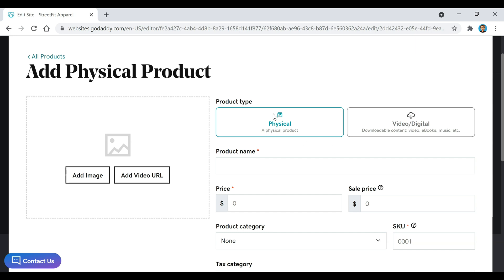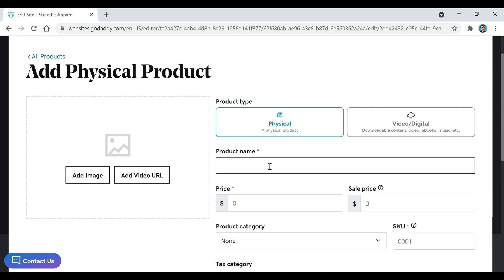If you have a physical product, you're just going to keep this one selected, or if you have something digital, like downloadable content, you can go with this one. I'm going to keep it on the physical, and then we're going to add our product name. Once you're done adding the product name, you can add your own image.